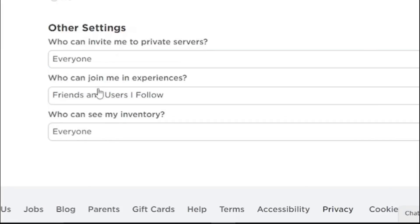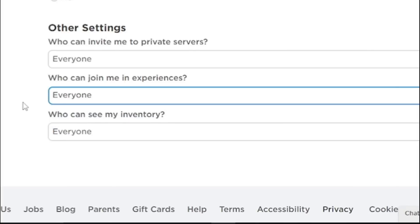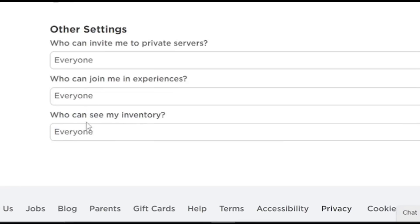You also want to do the same for 'Who can join me in experiences' — change that to Everyone as well. 'Who can see your inventory' is already set to Everyone, so you can leave that as is.